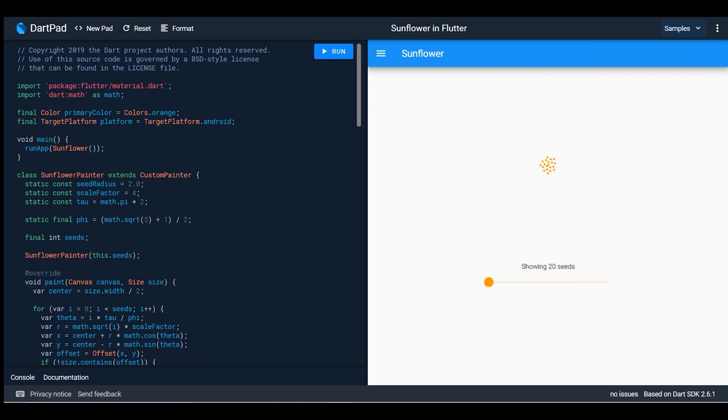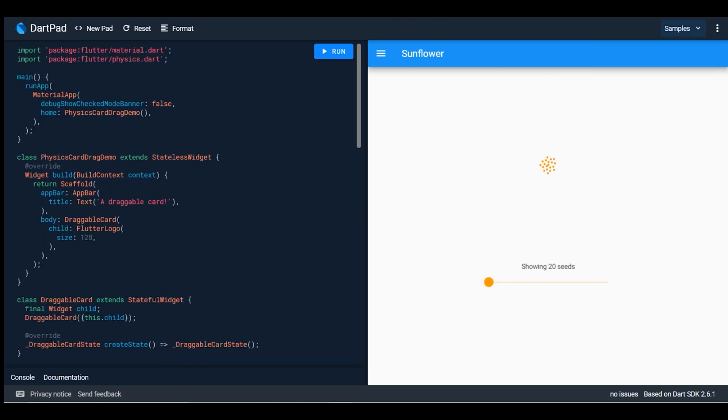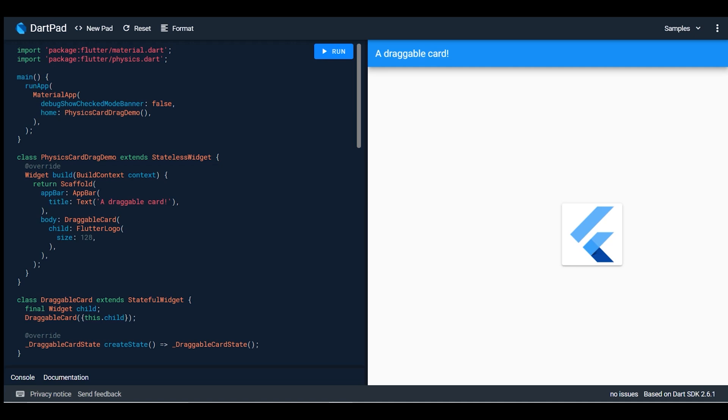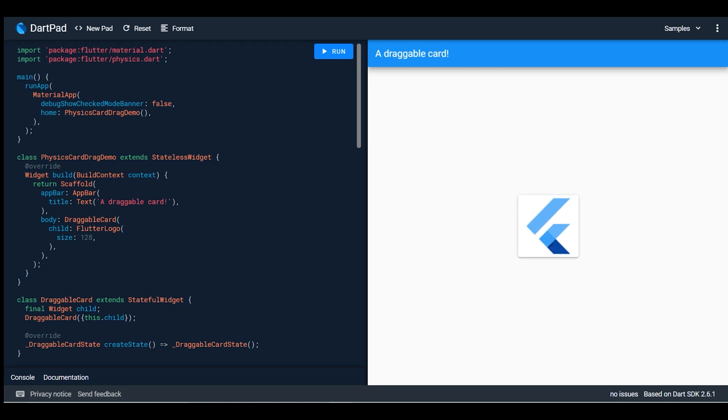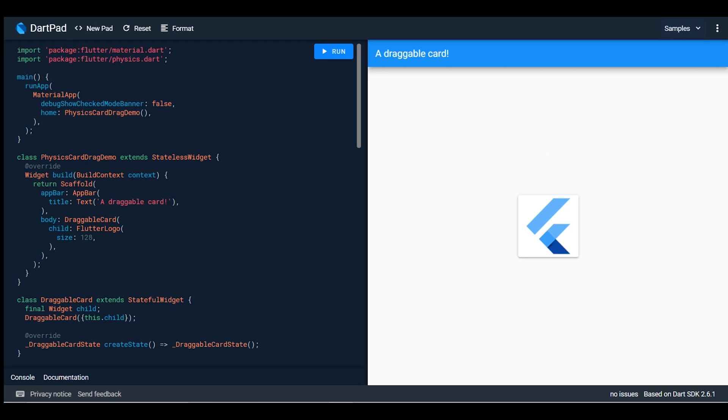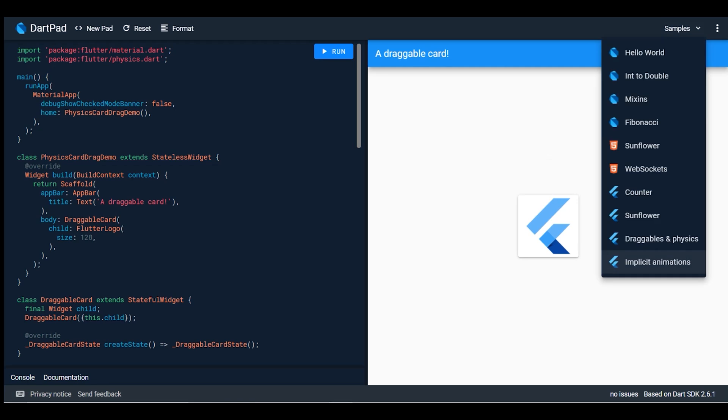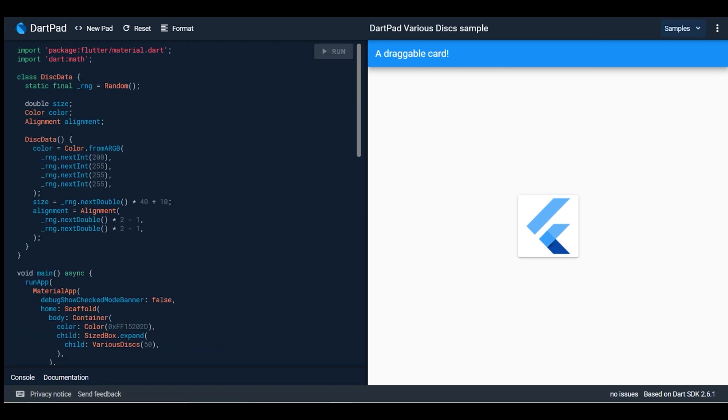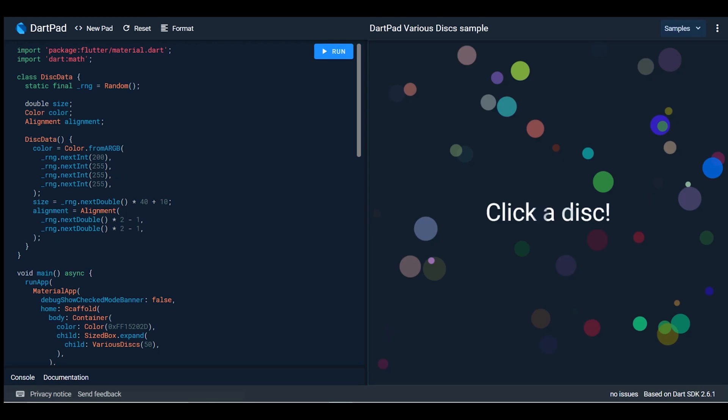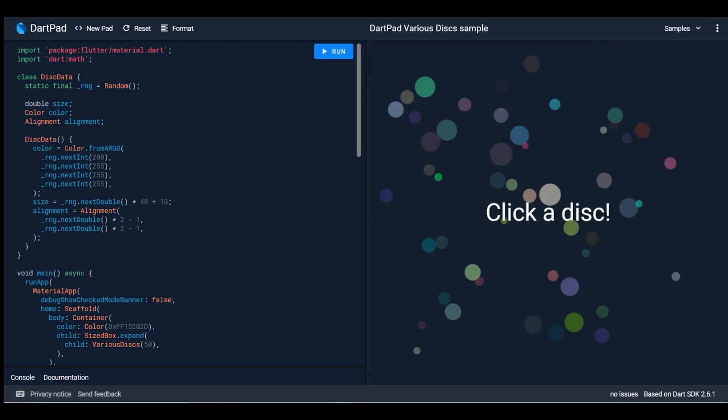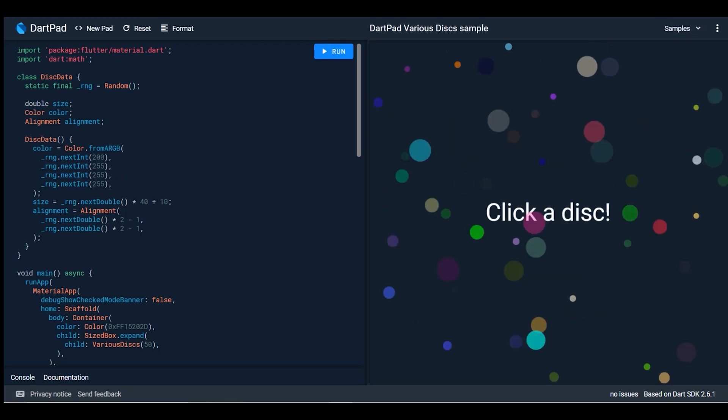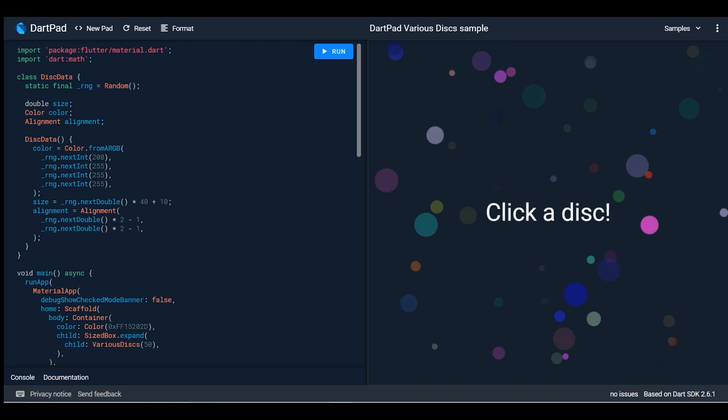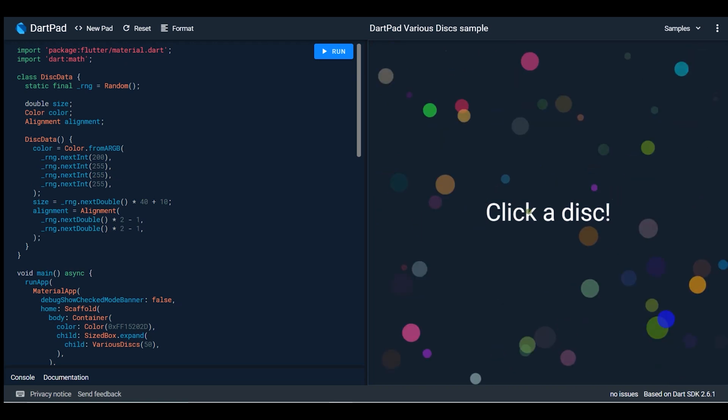Next is draggable and physics. Yes, it's working very good. This is a draggable card made by the Flutter team. Here's implicit animation - this is a new animation made by the Flutter team. If you click on any disc, all the things are changed around.